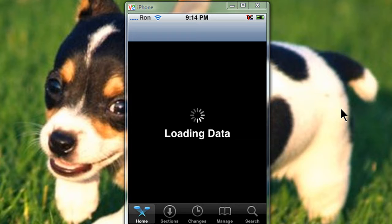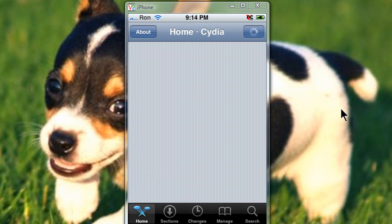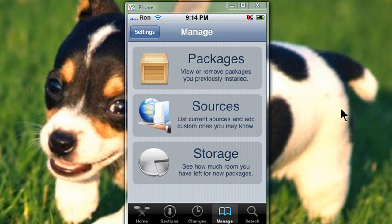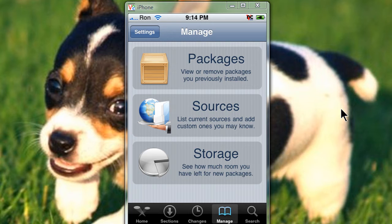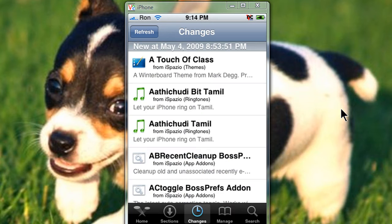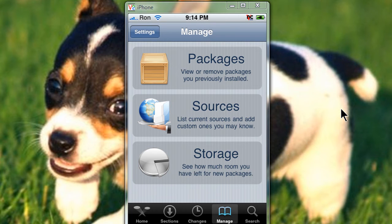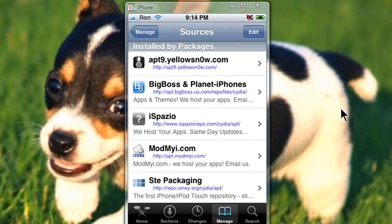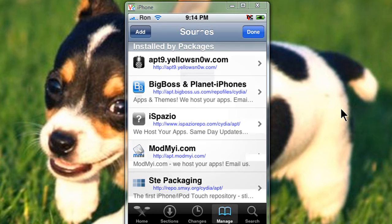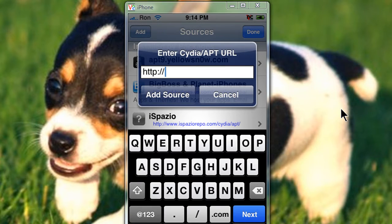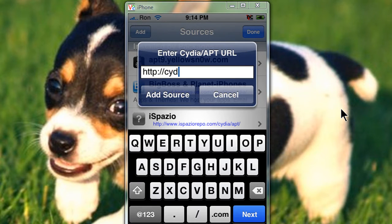Alright, go to Cydia and wait for it to load up. Now go to manage once it's all done, and then go to sources. Should be the middle one.